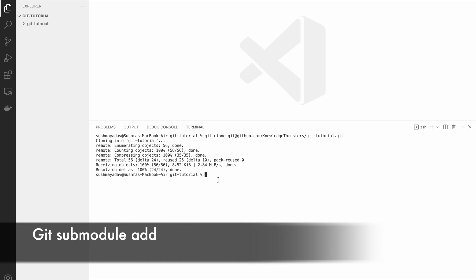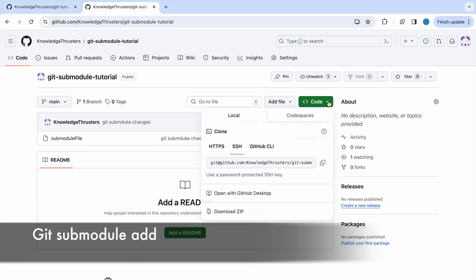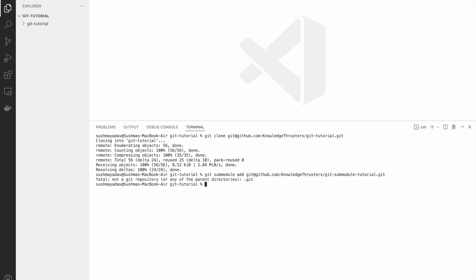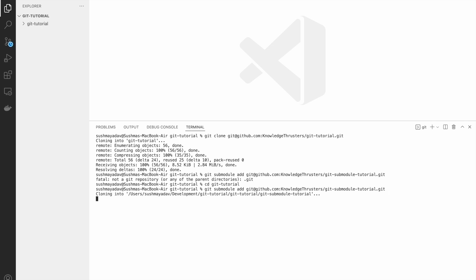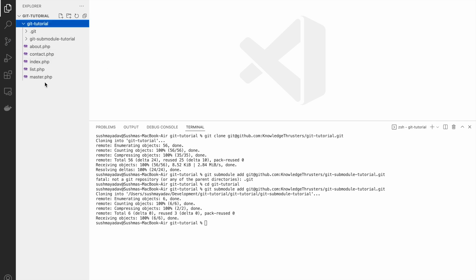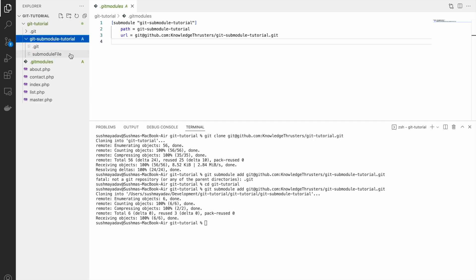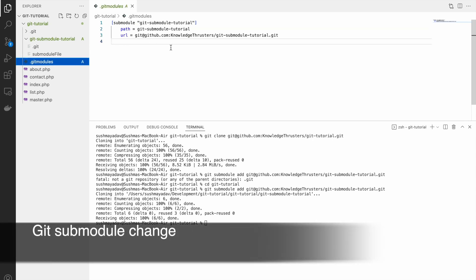So now we will add a submodule in this. The command for that is git submodule add, and after add you need to pass your SSH or HTTPS URL — however you want to clone — and paste it here. So it's getting added. I need to go to git tutorial and run the same command. Now you can see it's cloning. You can open git tutorial, see the files, and you can see another git submodule tutorial. If you open submodule tutorial you can see the same file that I showed you in the git repo is fetched here.